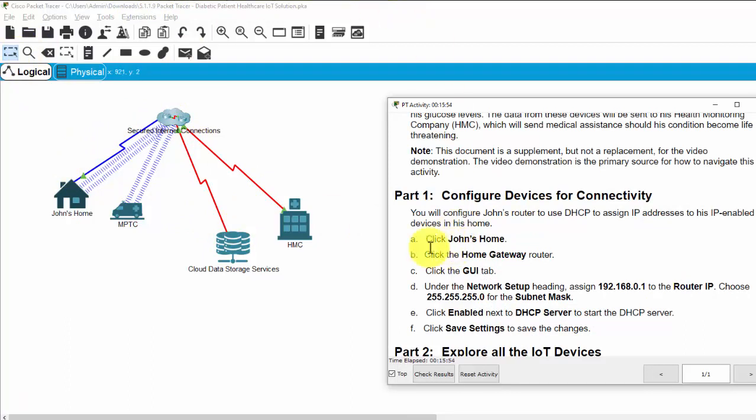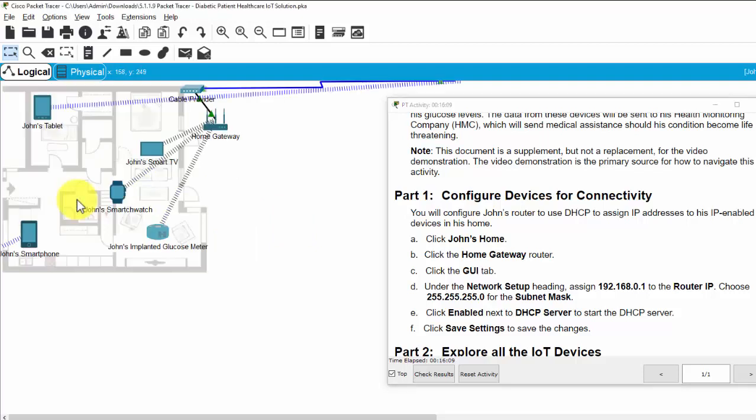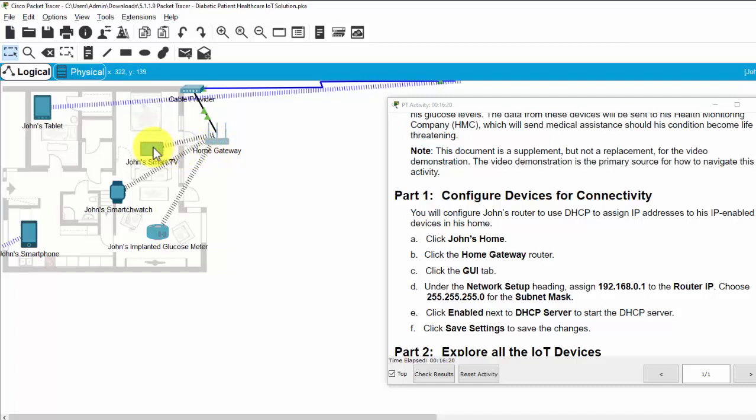Now, firstly, on part one, we will configure devices for connectivity. Now we will configure John's router to use DHCP to assign IP addresses to his IP enabled devices in his home. This is John's home and this is the home gateway. The home gateway will be the DHCP server and provide the dynamic IP address for smart devices on his home.